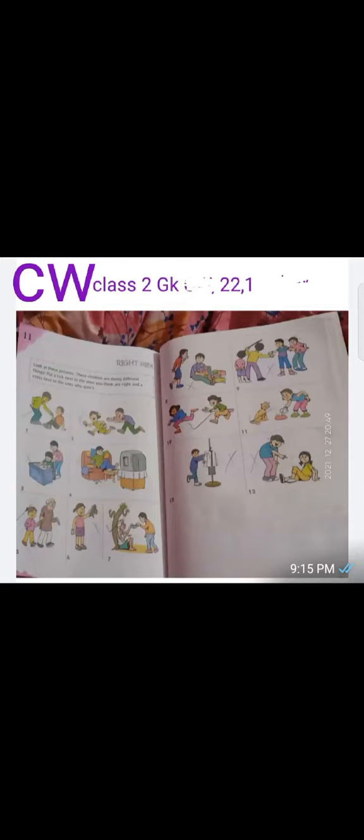Good morning students. Today is the 22nd of January 2022 and this is the Class 2 GKCW class. Today we are going to complete this exercise — this lesson's crossword.